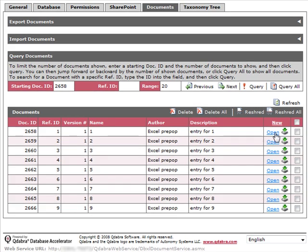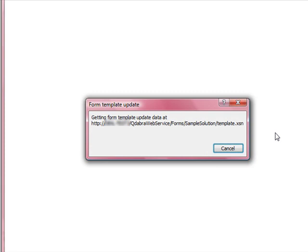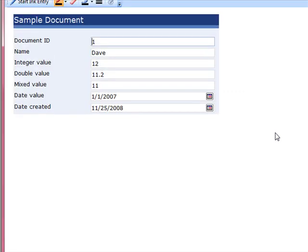If I open one of the files, you'll see that the values are shredded to their designated fields.